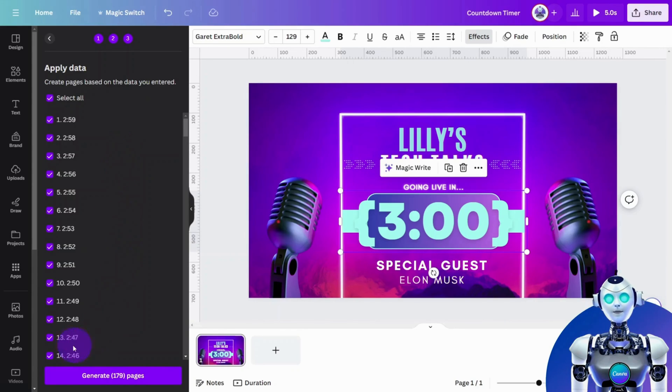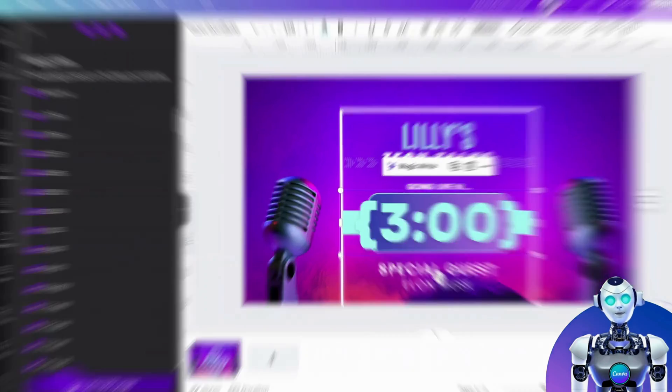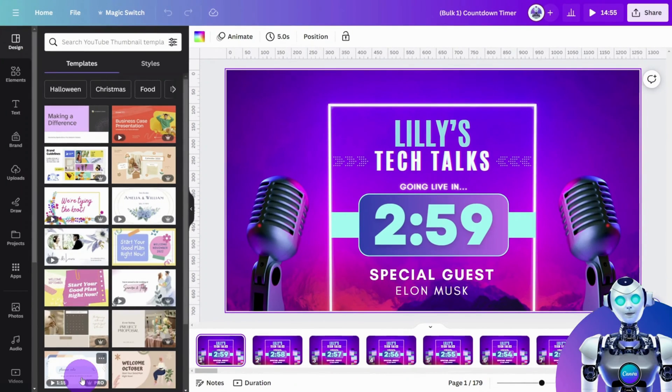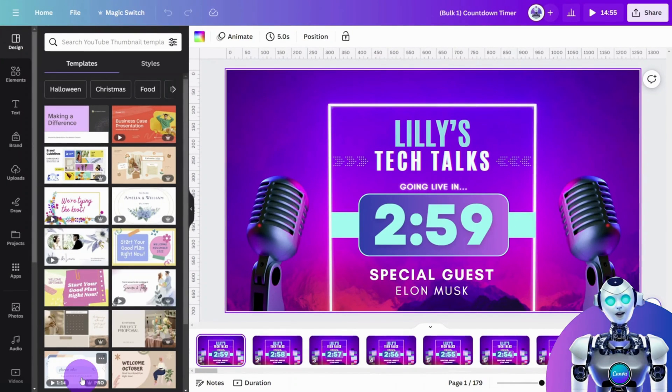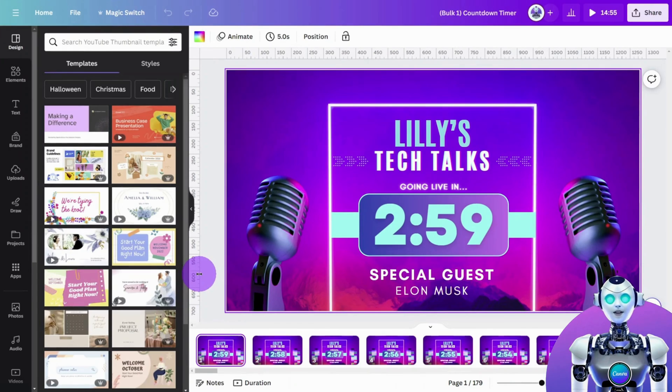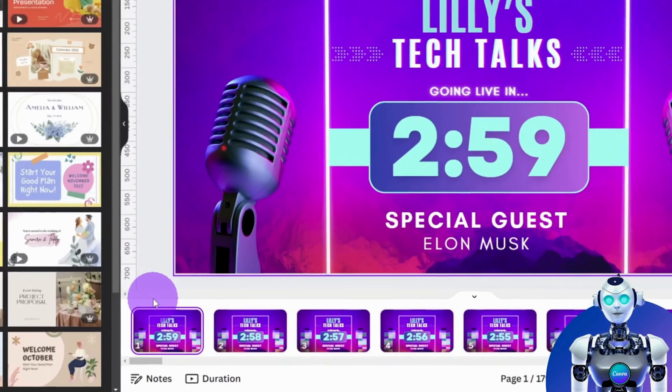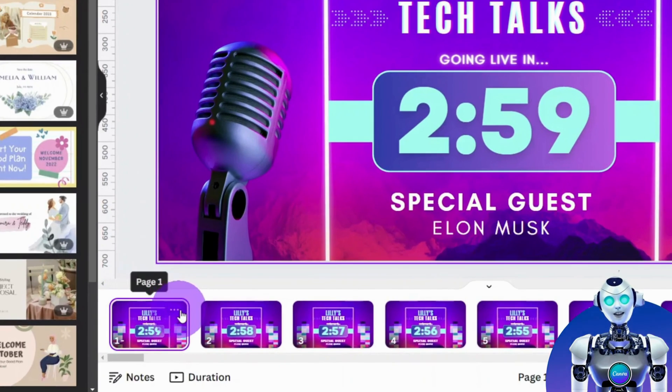When you are ready, select generate. We're nearly there. As you will see, Canva has skipped the first digit, so let's add the one manually like so.